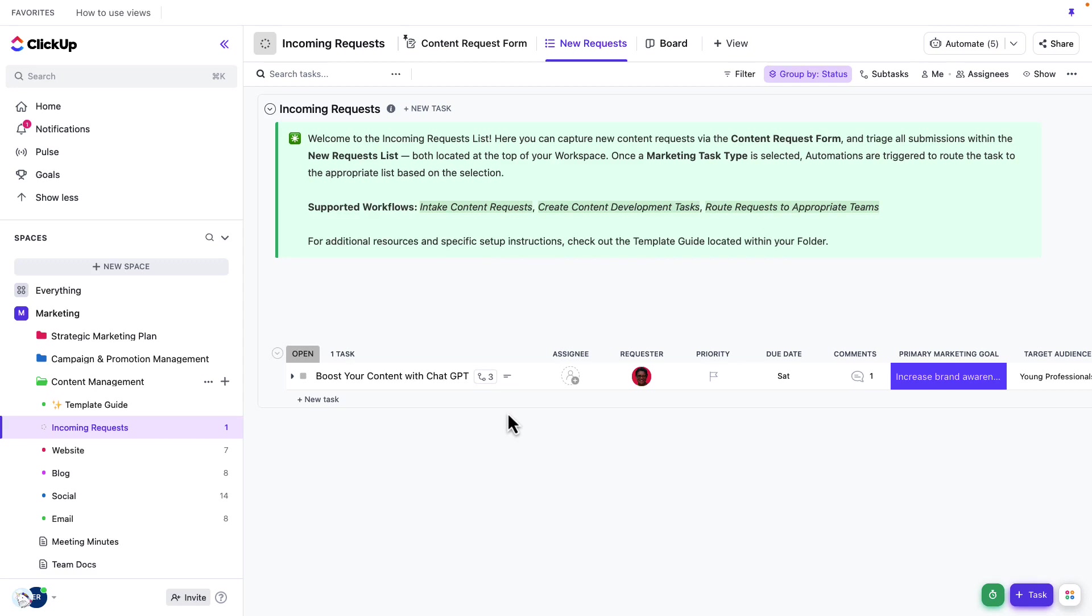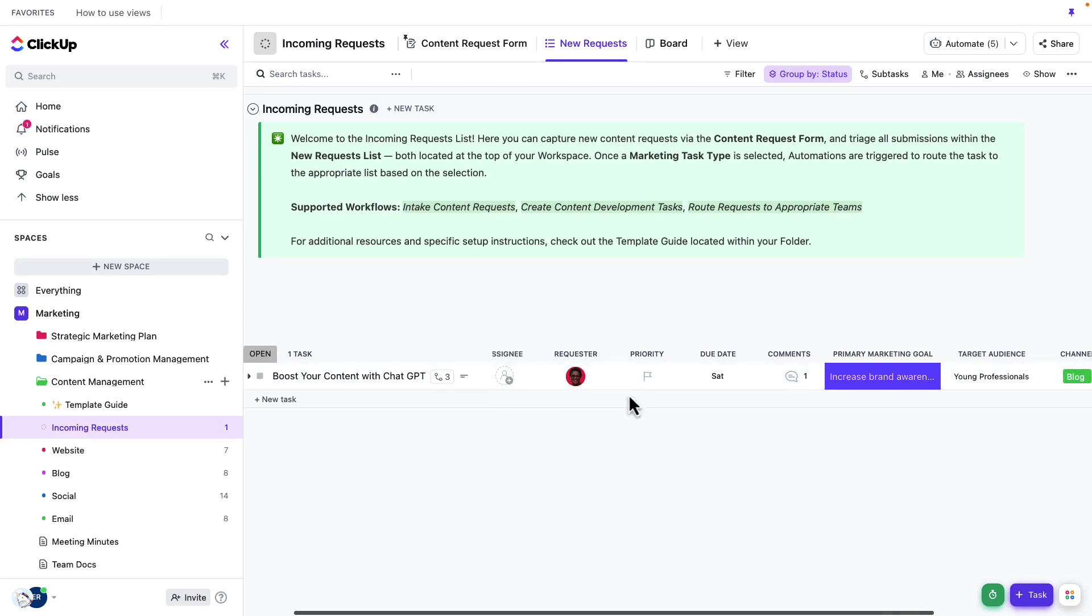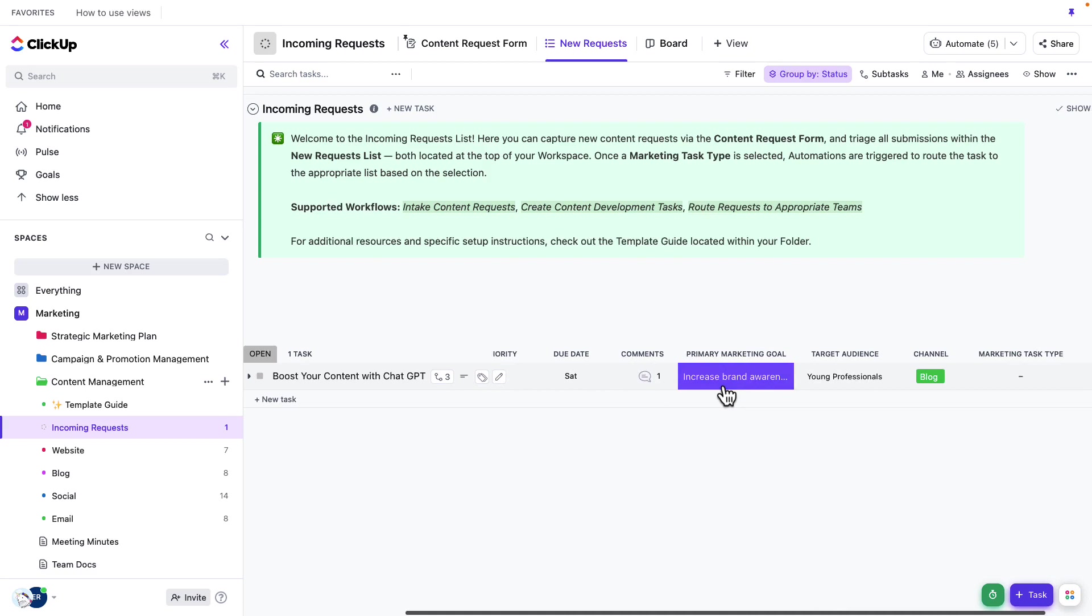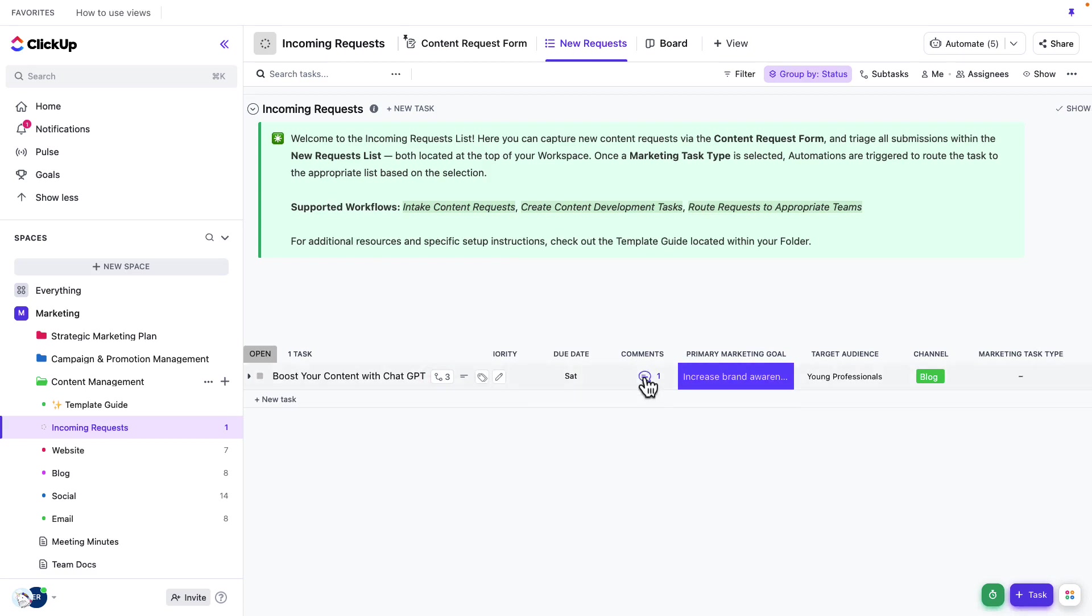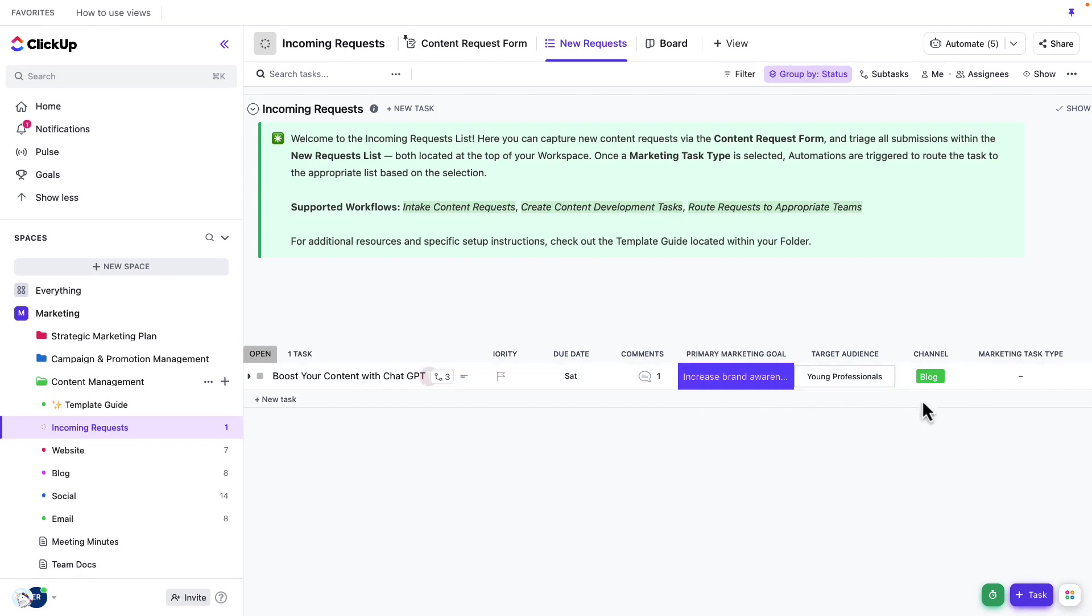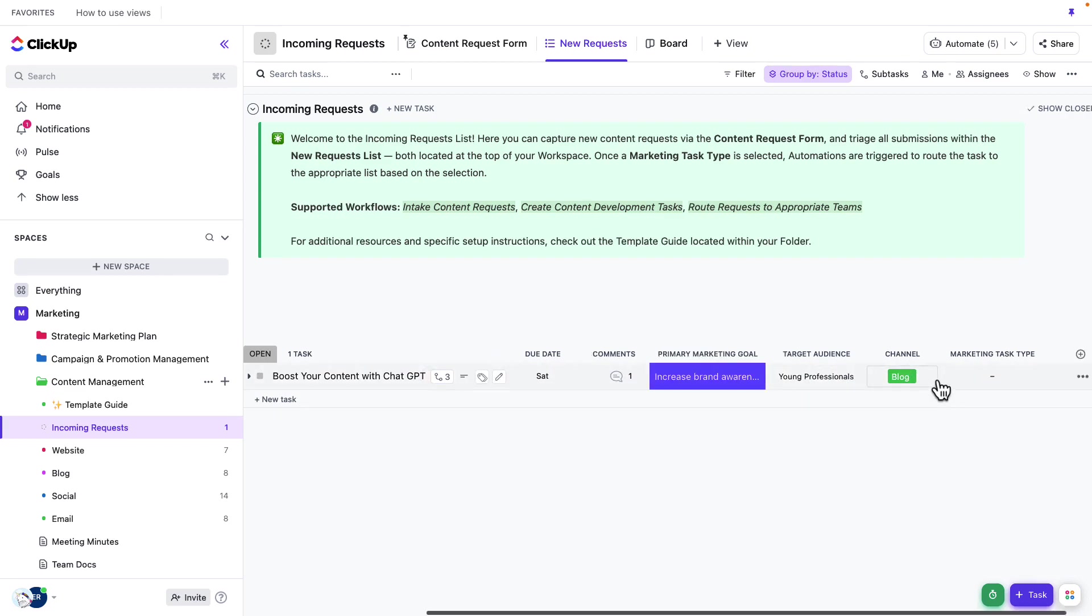And so to do that, what I'm going to do is I'm just going to slowly go through each custom field, check to see that everything was entered. You'll see that we've got our due date here. Comments will show up here as well. We've got our primary marketing goal, target audience, the channel.